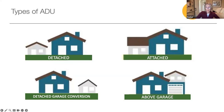Converting a garage is another popular project we are seeing a lot of these days. In some cases, depending on where you live, parking may not need to be replaced on the property. When converting a garage that is detached, as pictured here, it must be an ADU that includes a full kitchen.